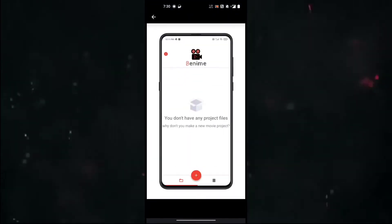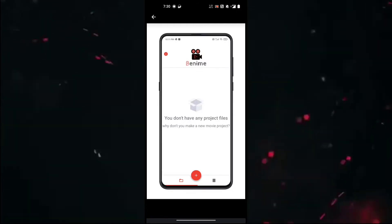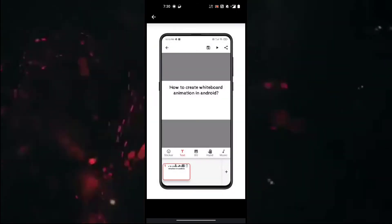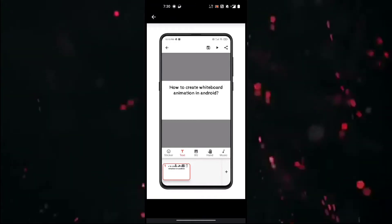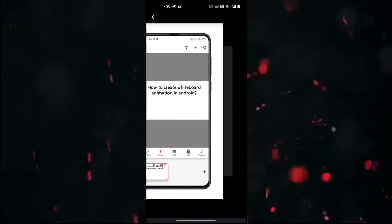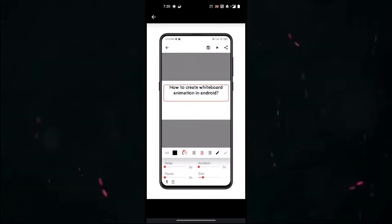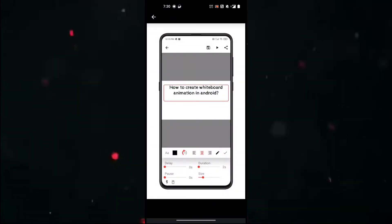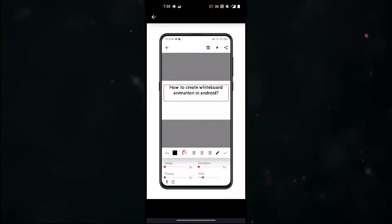we'll see some of its features. This is the UI of Benime - this is how it looks when you start creating whiteboard animation videos. Here you can edit the text, change the font, color, size, and alignment.